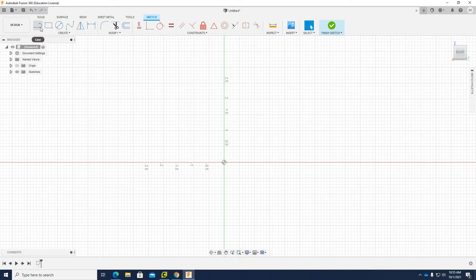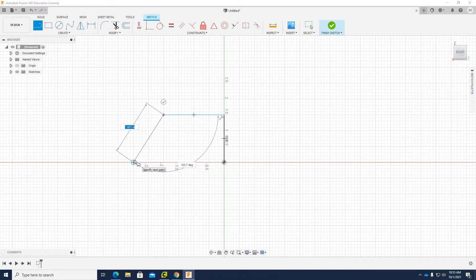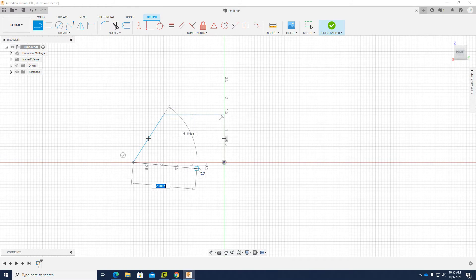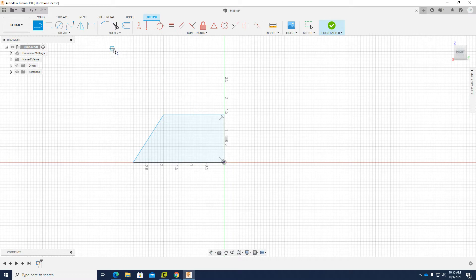I'm going to use the line tool — I can put the dimensions later. I'll just try to draw a shape that's similar or exactly the same as the one provided. Even if it's not exactly the same, I can put the dimensions in afterward. I'll click D on the keyboard or click 'Sketch Dimension'.